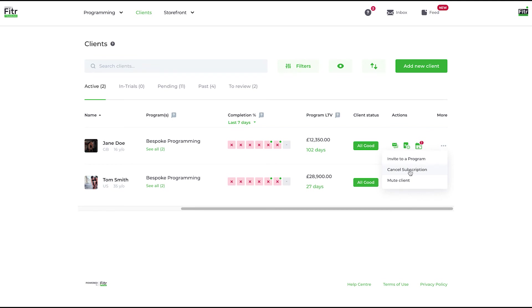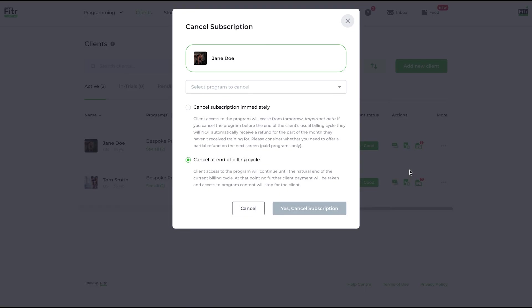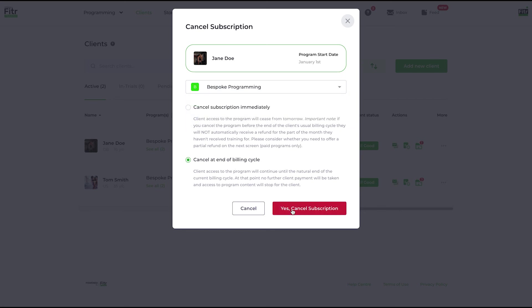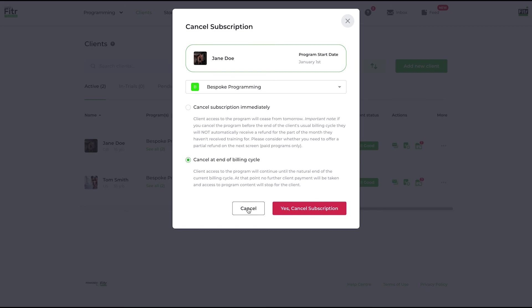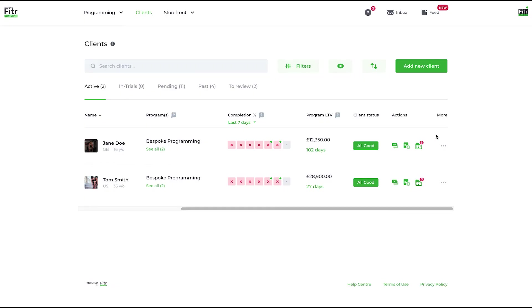You can cancel the subscription on behalf of the client if you so wish. If I cancel, you'll see different options—you can cancel immediately or end of billing cycle. And then you'll also have the option to refund. This is a 100% coupon was applied by the client, so there's nothing to refund. If the option is available to refund, you'll have it there as well, so you can do that at the same time.